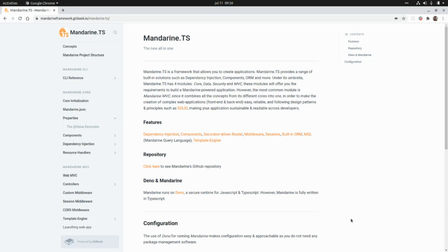In this video we're going to take a look at Mandarin. Mandarin is a framework to create MVC applications and APIs. This framework has four main modules: Core, Data, Security, and MVC. It is highly inspired by Spring Boot — if you don't know Spring Boot, it's a Java framework, probably the most popular Java framework. Mandarin provides features like dependency injection, components, decorator-driven routers, middlewares, sessions, and a built-in ORM.